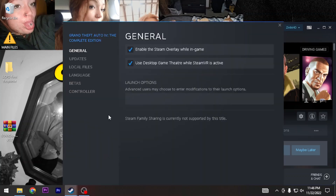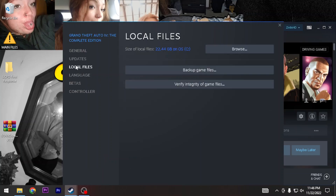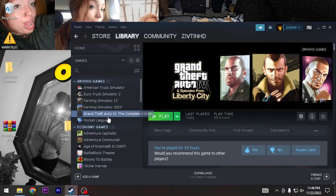Once you've done that, go to Properties, then Local Files, and verify the integrity of game files. It should say that all the files were acquired.